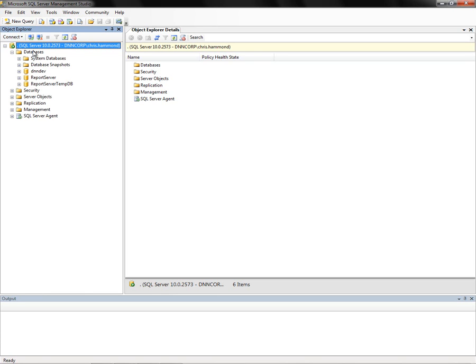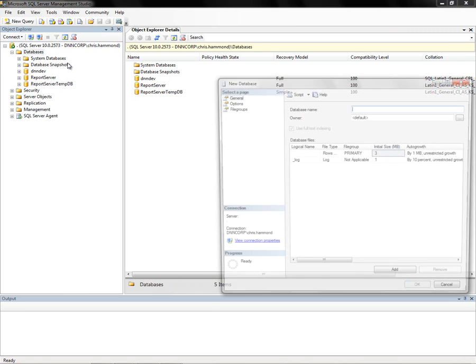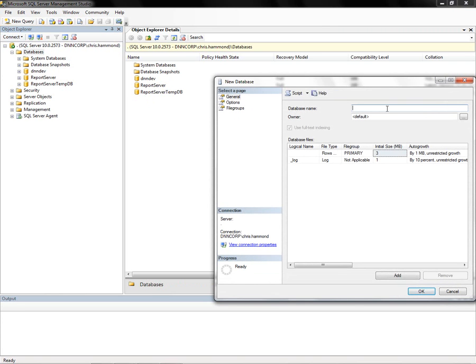I'm going to expand the databases node on the left side of the screen. We're going to right click on that node and choose new database. I'm going to give the database a name of dnndev.me.